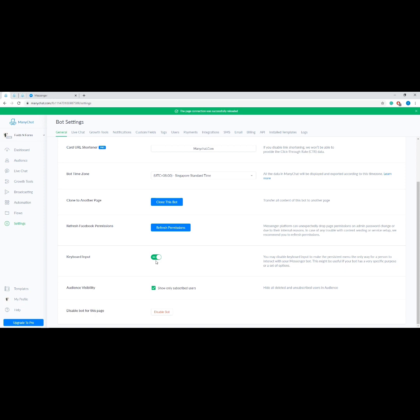Next, Keyboard Input — you may disable keyboard input to make the persistent menu the only way for a person to interact with your Messenger bot. Then Audience Visibility, which hides all deleted and unsubscribed users in the audience. Lastly, Disabled Bot for This Page disconnects ManyChat from your Facebook page — it does not delete any content or subscribers, and you can reconnect by connecting your Facebook to ManyChat again. Don't forget to cancel your active Pro subscription first before disabling the bot.